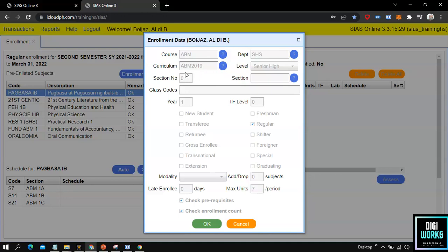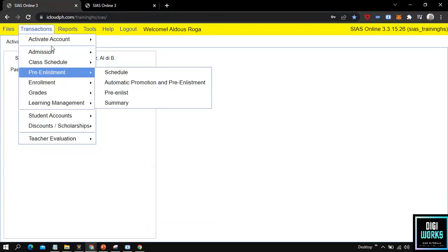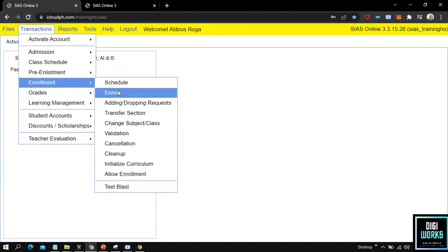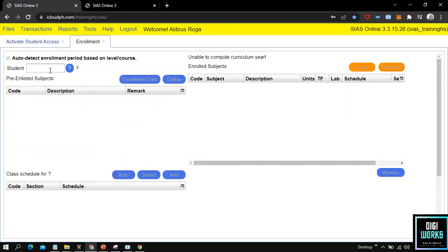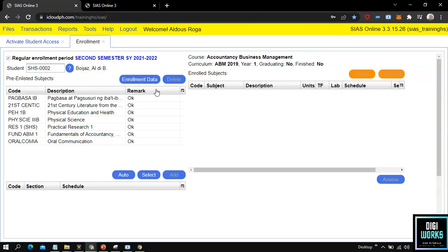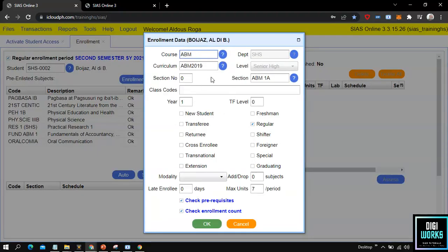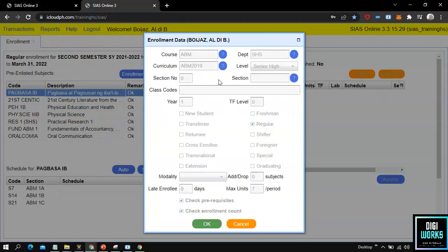Here at the user interface, the student can check his or her own enrollment data. But if a student would like the enrollment data modified or edited due to a typo error or user error, the student must notify the registrar or enrollment officer, as the enrollment data can only be modified by the school's personnel assigned to the enrollment of students. If no typo error or user error is found, the student can close the enrollment data user interface.